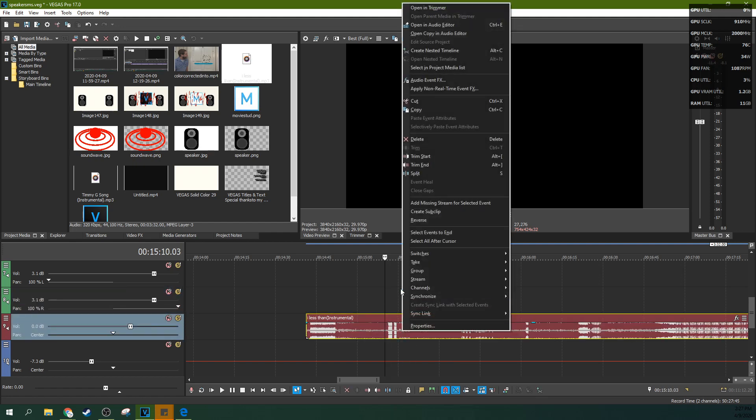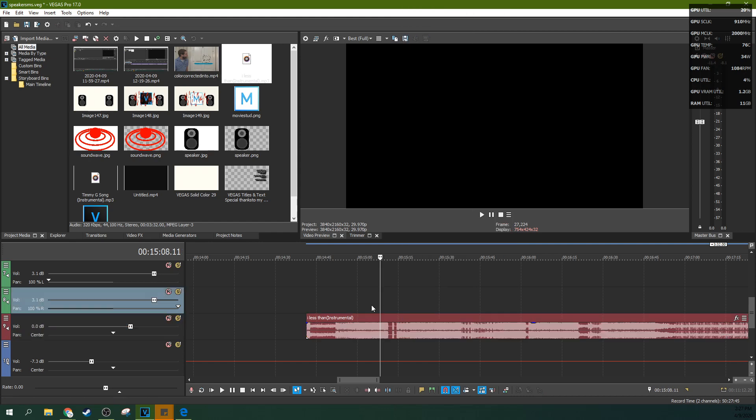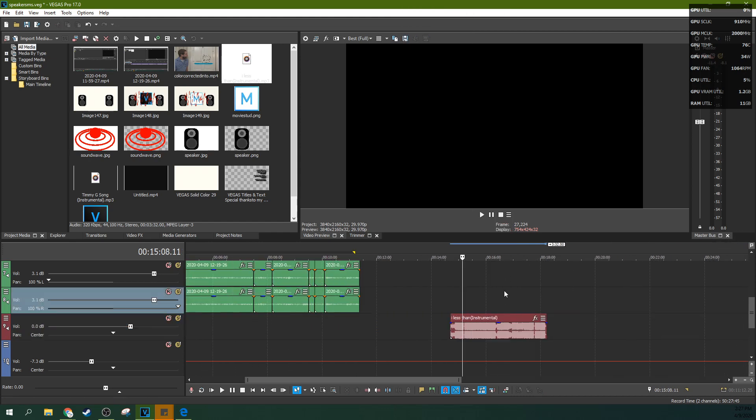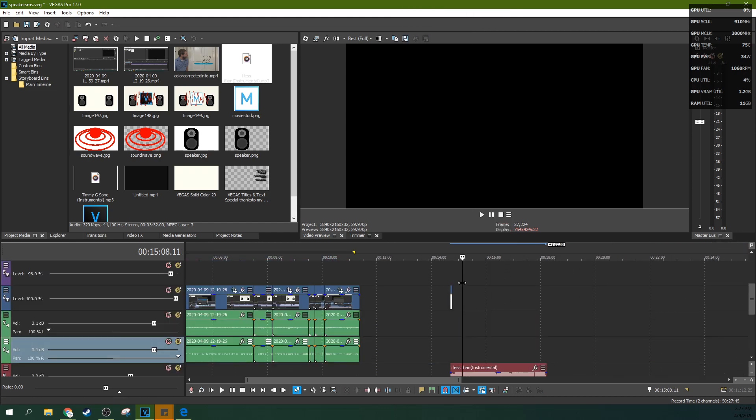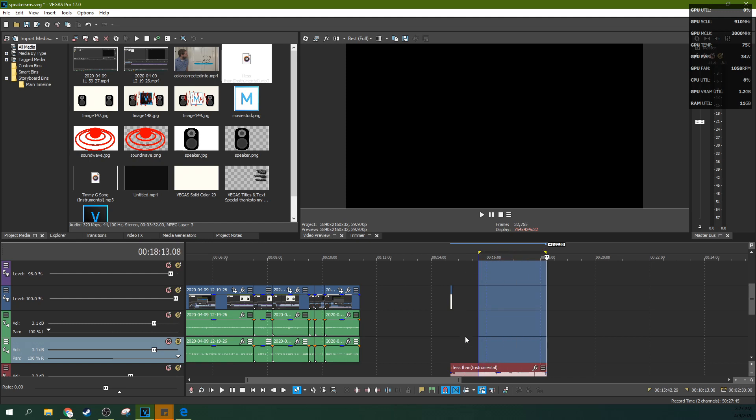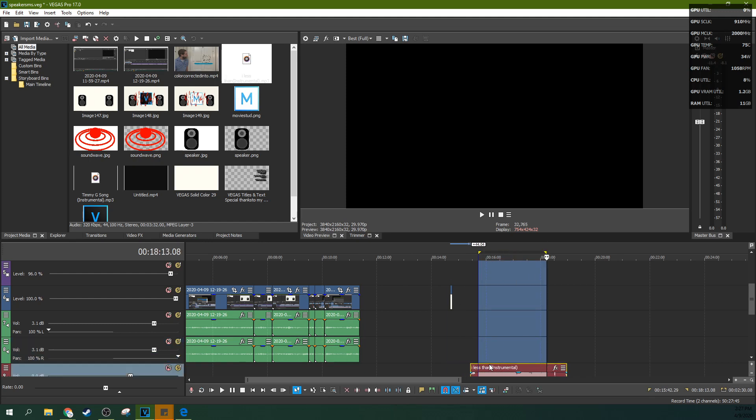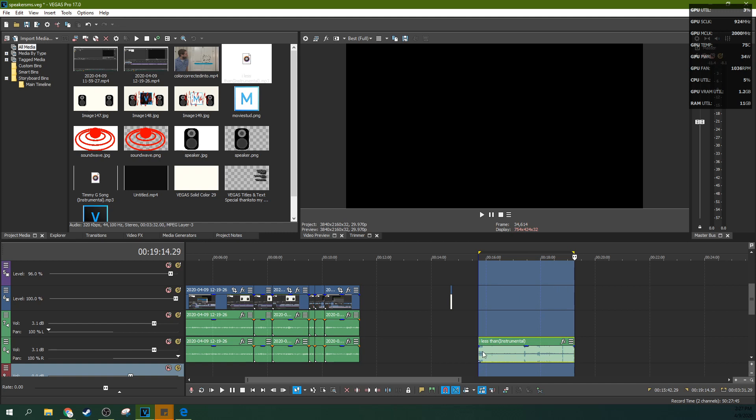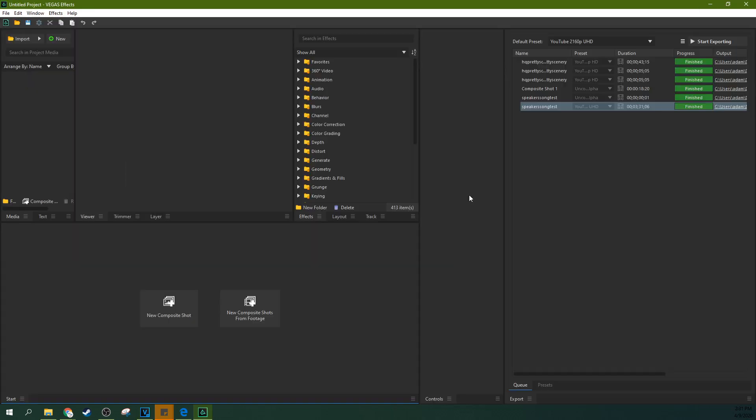Now, something you'll notice is you can't import audio straight into Vegas Effects, not the normal way. So what we're actually gonna do is render out a video of the audio and we're going to import that video into Vegas Effects.